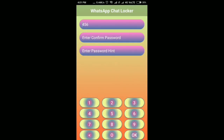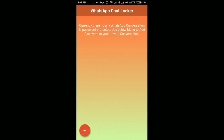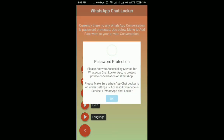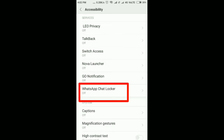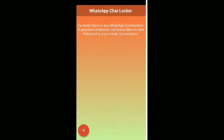Then type your password and retype it, and fill in your password hint. Now press Add. Some options will pop up — select the 'Lock WhatsApp Chat' option. You'll need to turn on phone accessibility; go ahead and turn it on.